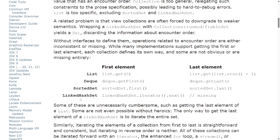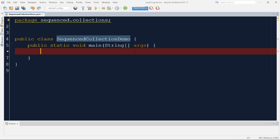I hope the problem is now clear — why we need a common interface. That is addressed using SequencedCollection, SequencedSet, and SequencedMap. Let's see all of these in action. I'll start with a list, first showing how to access the first and last element and modify them using the old approach, then how to achieve the same using the new functions available in Java 21. We'll do similar things for SequencedSet and SequencedMap implementations.